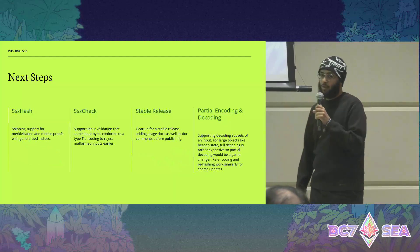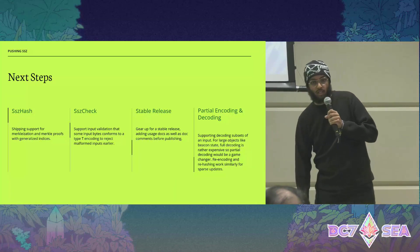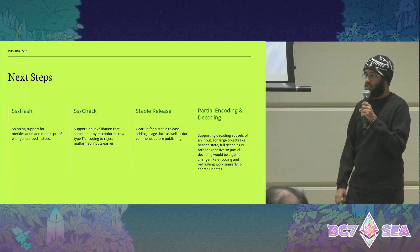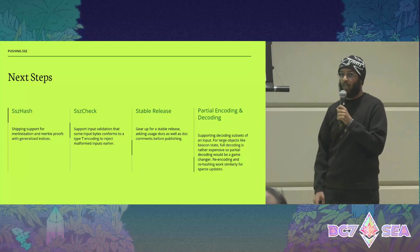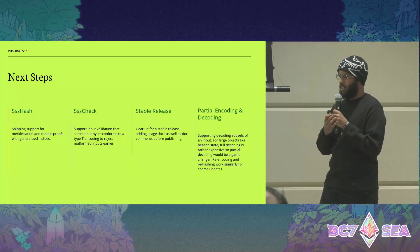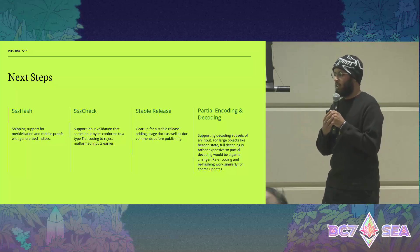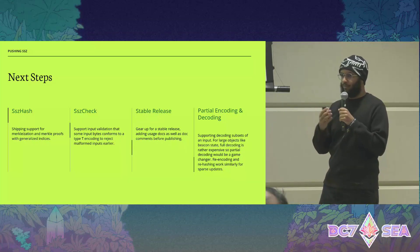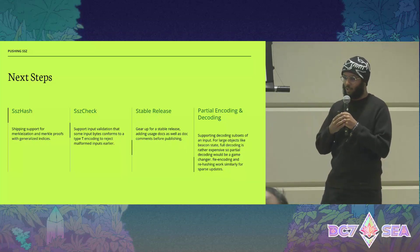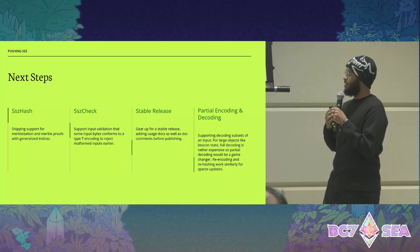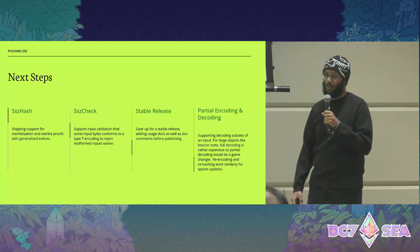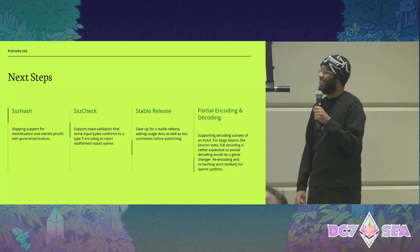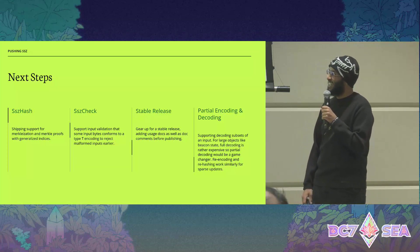That was for the beacon blocks. There are still some fixes to be made for beacon state encoding and decoding. There's a bug in the implementation — I know where it is, I'm going to go fix it, but I only found it about two hours ago, so I didn't have time to fix it today.